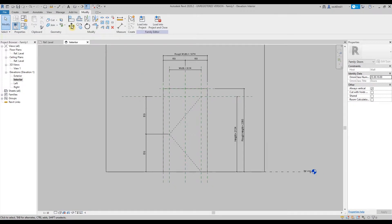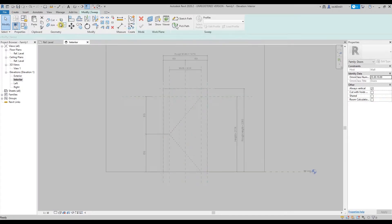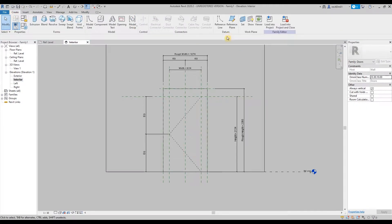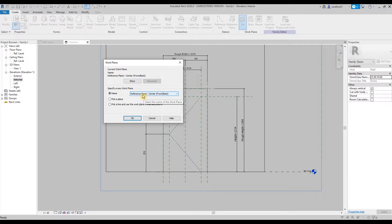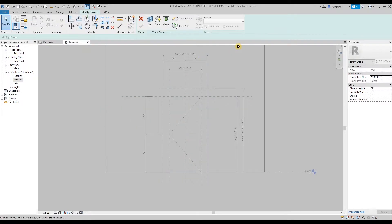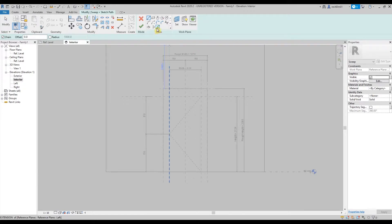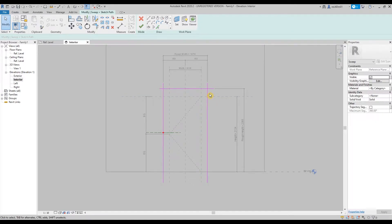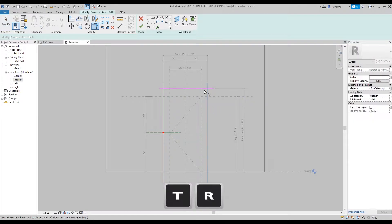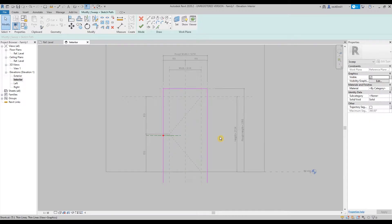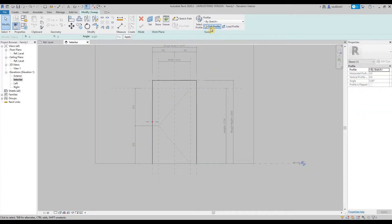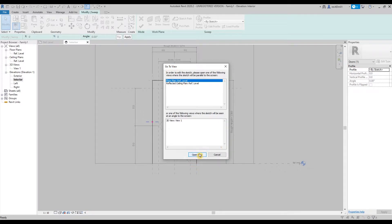So we're going to use sweep instead of extrusion. Before that, we have to check our set plane — by default, specified to the center front/back, which is what we're going to use. We're going to make our door frame to be on center of wall. Then click OK and use sweep, then sketch path. Then pick lines — make sure it's locked. So this is now the path of our sweep. Then next is trim, then trim multiple. Then check, edit profile. Select the floor plan, because we're going to draw the profile there.